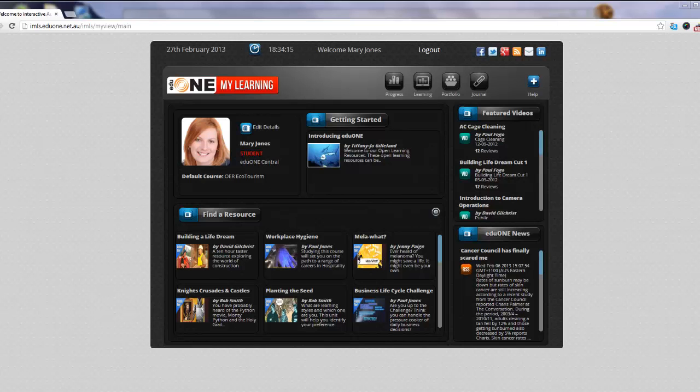You will see this screen if you have clicked Log In on the website. For some courses, if you click Study Now in the open resource description page, you will be taken directly through to your resource and will skip this page. If you want to come back to this page, then click Log In on the website.